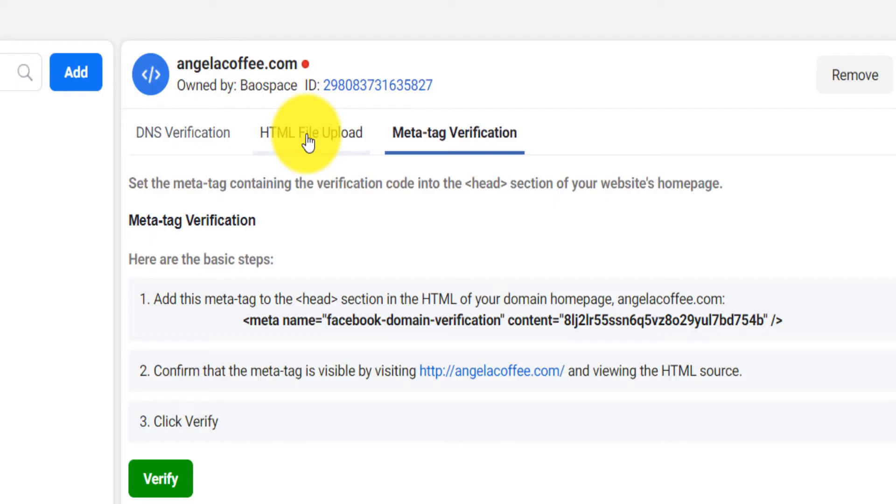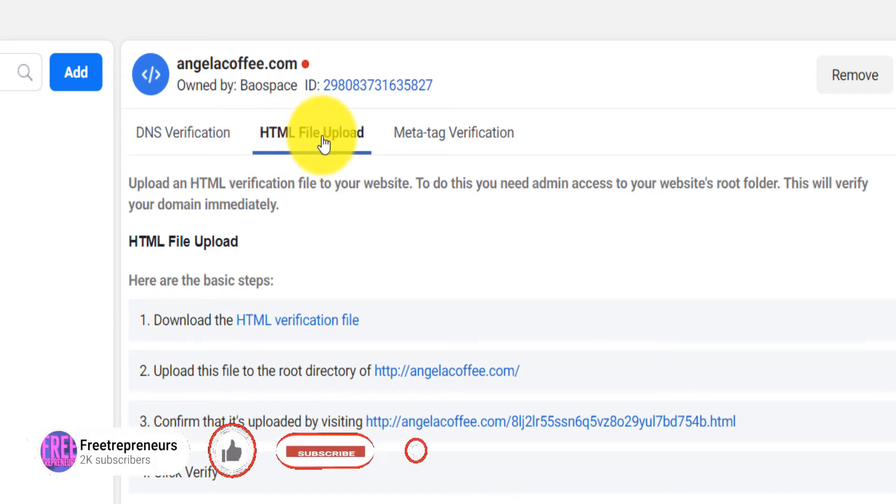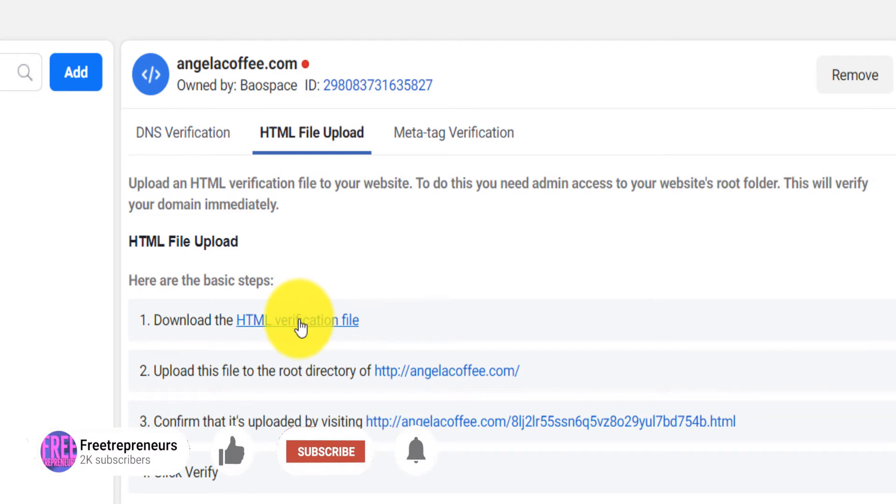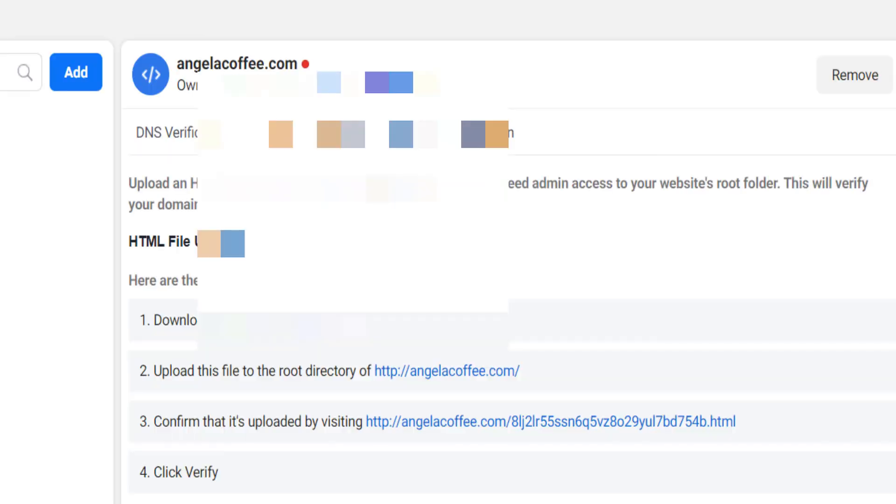The other way to do it is actually to use the HTML file upload. So what you want to do first is that you want to download that by clicking on this, it's going to ask you to save that somewhere. You download the file.